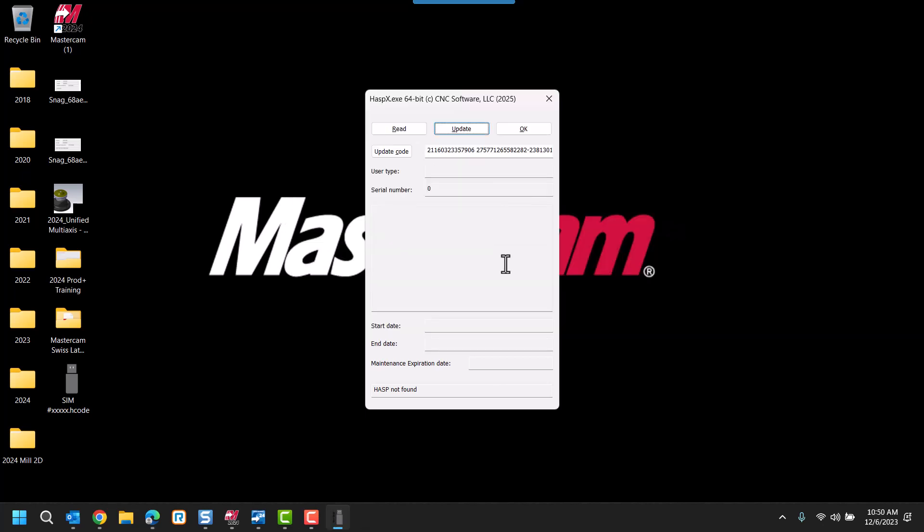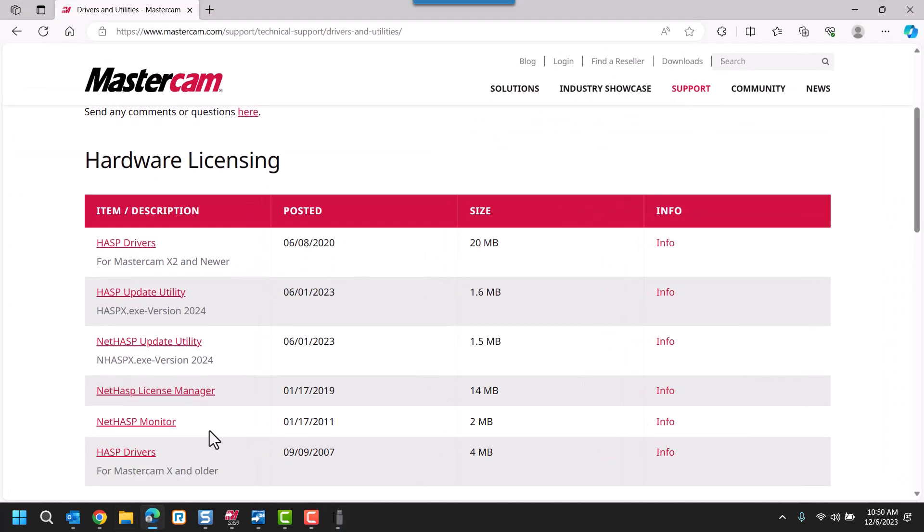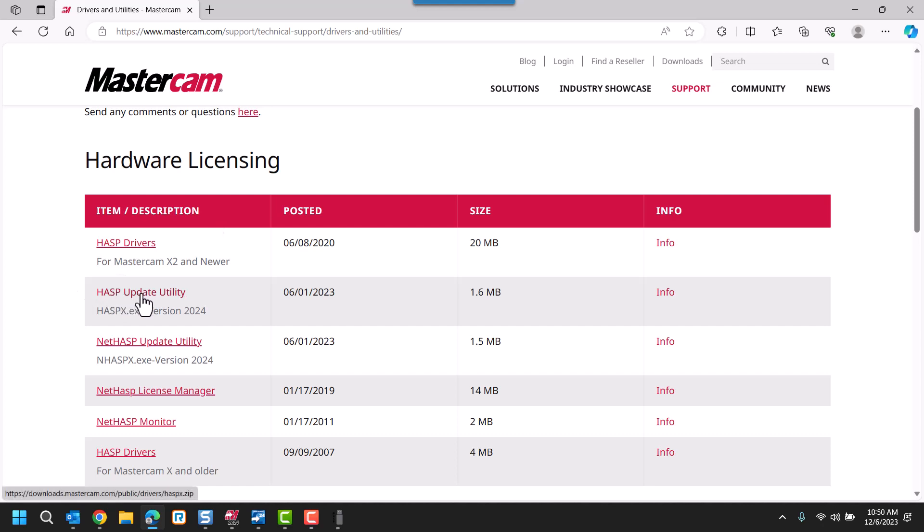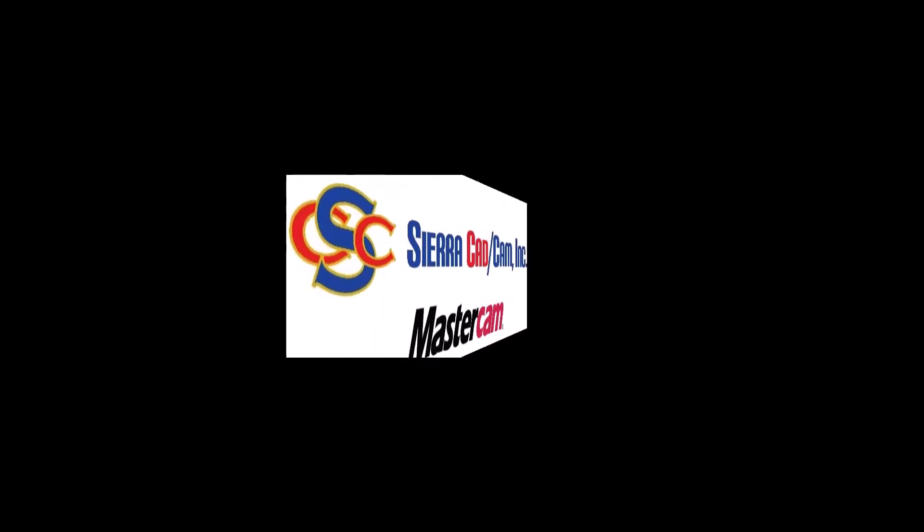If you are unable to find the HASPX utility, you can download it from Mastercam.com under Downloads, Drivers and Utilities. Download and install the HASP update utility.